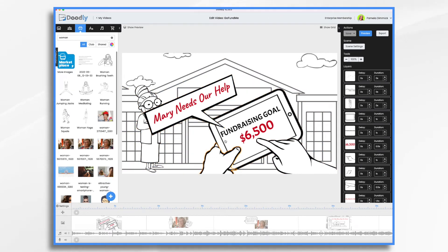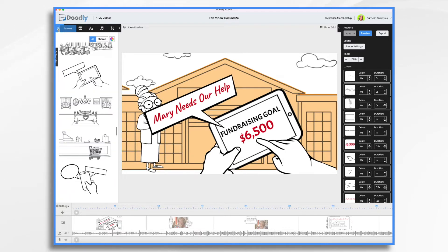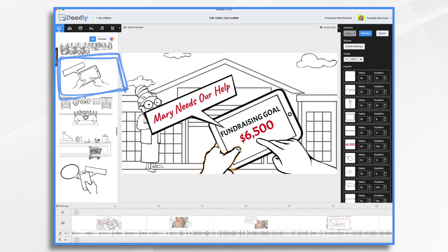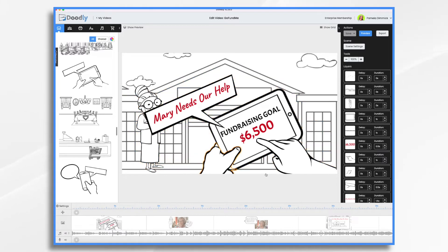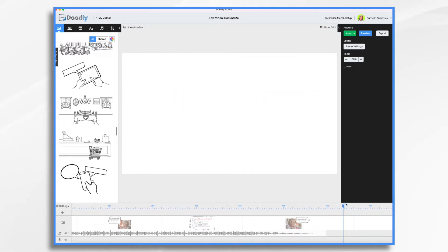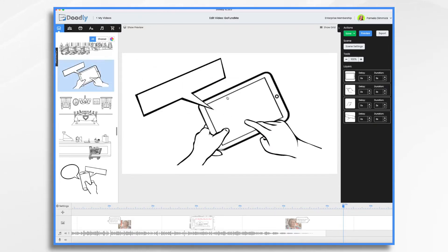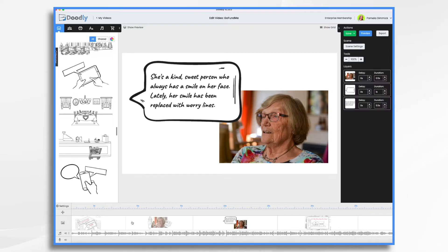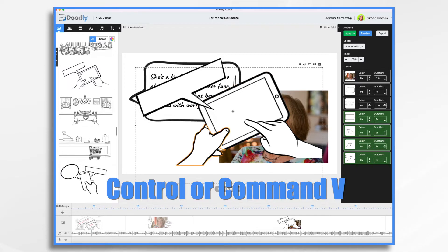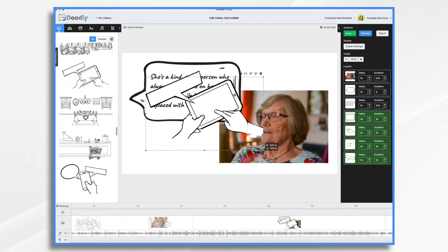The next thing I wanted to point out — these hands and the text — that's an actual scene right here. I just grabbed the scene. The tricky part is when you go to put it in, if there's already a scene there, it wants to replace everything. So how did I get this scene on top of my existing content? It's really easy: you add a blank scene, put it in, then copy and paste it using Control or Command A to select all, Control or Command C to copy, go into whatever scene you want, and Control or Command V to paste it right on top. Then you delete the unwanted scene.